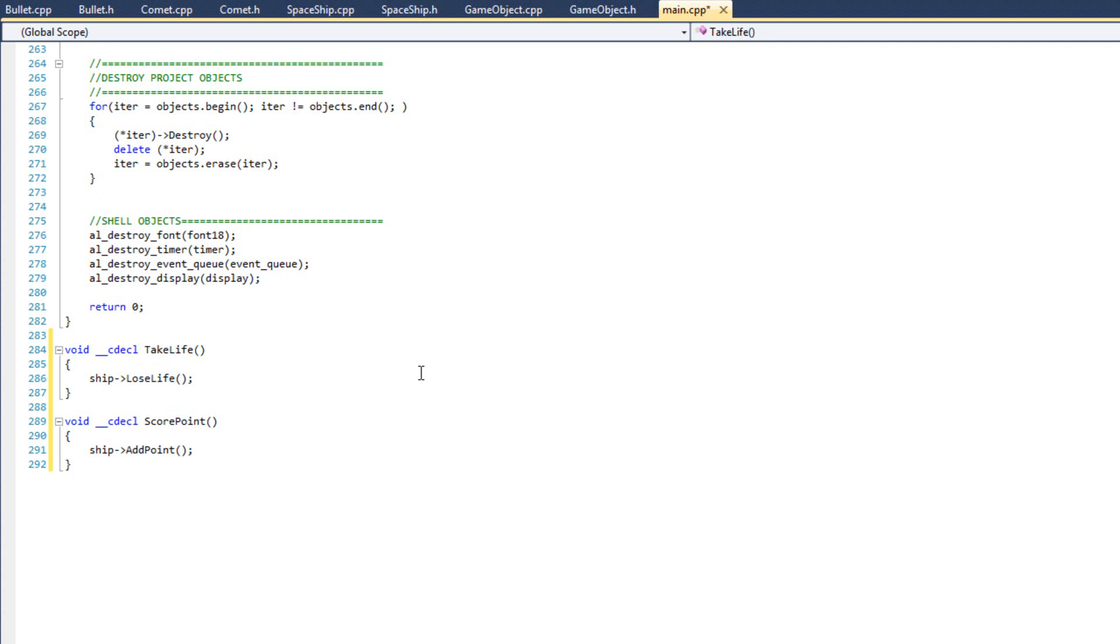So everything's hooked in in main. This works just like a function so far that we've always used. Ignoring the C-D-E-C-L, if you ignore that, this is just like any other function. So far so good. Now what we need to do is we need to tell our comet class and our bullet class that these methods exist. And we need to make these methods parts of those classes.